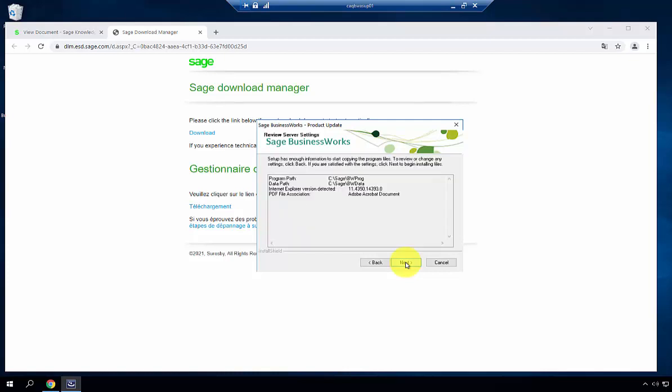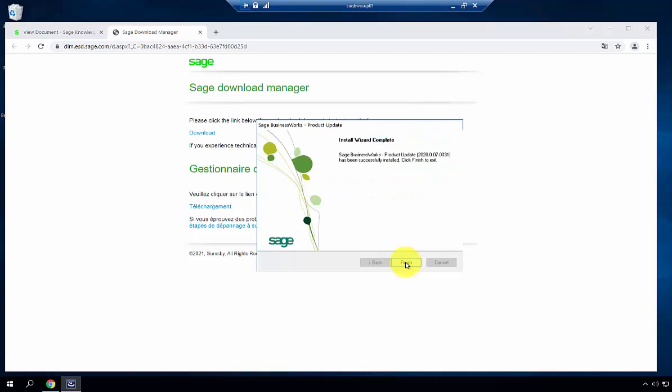Hit Next to confirm the path. Once the installation is complete, hit Finish.